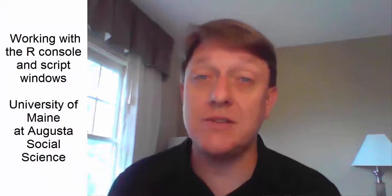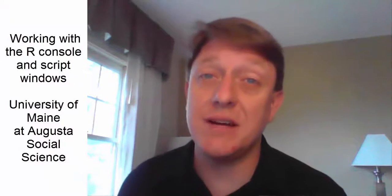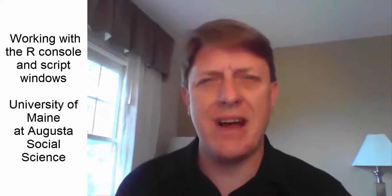Hi, this is James Cook of the University of Maine at Augusta, and this is the second video in a series talking about how to work with a program called R.